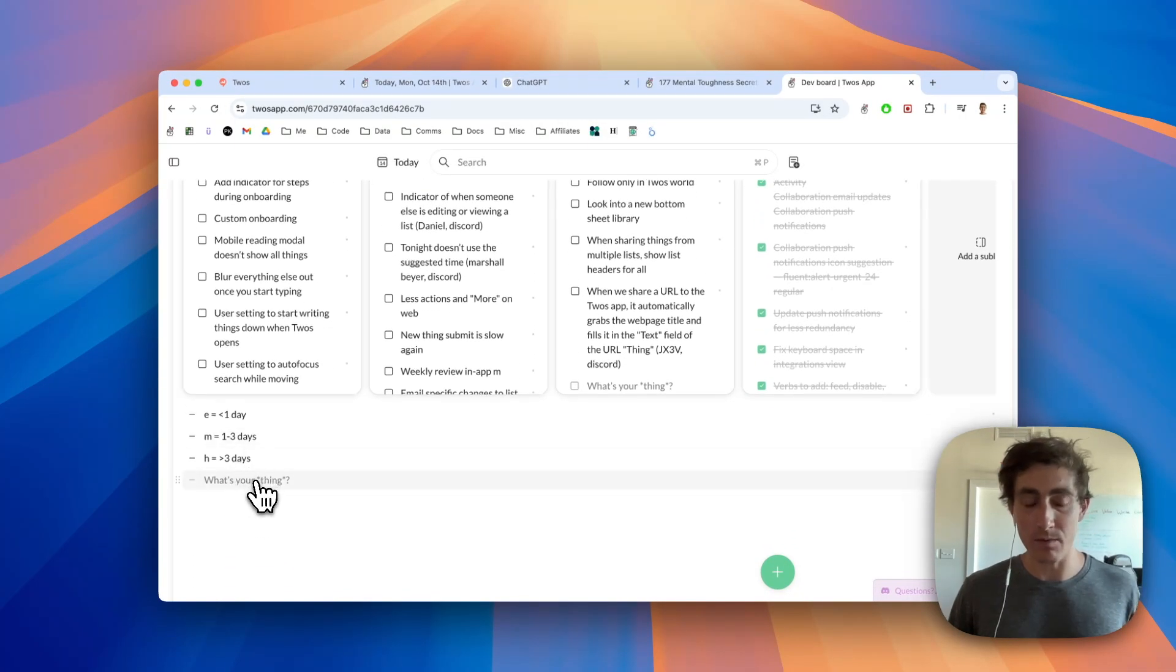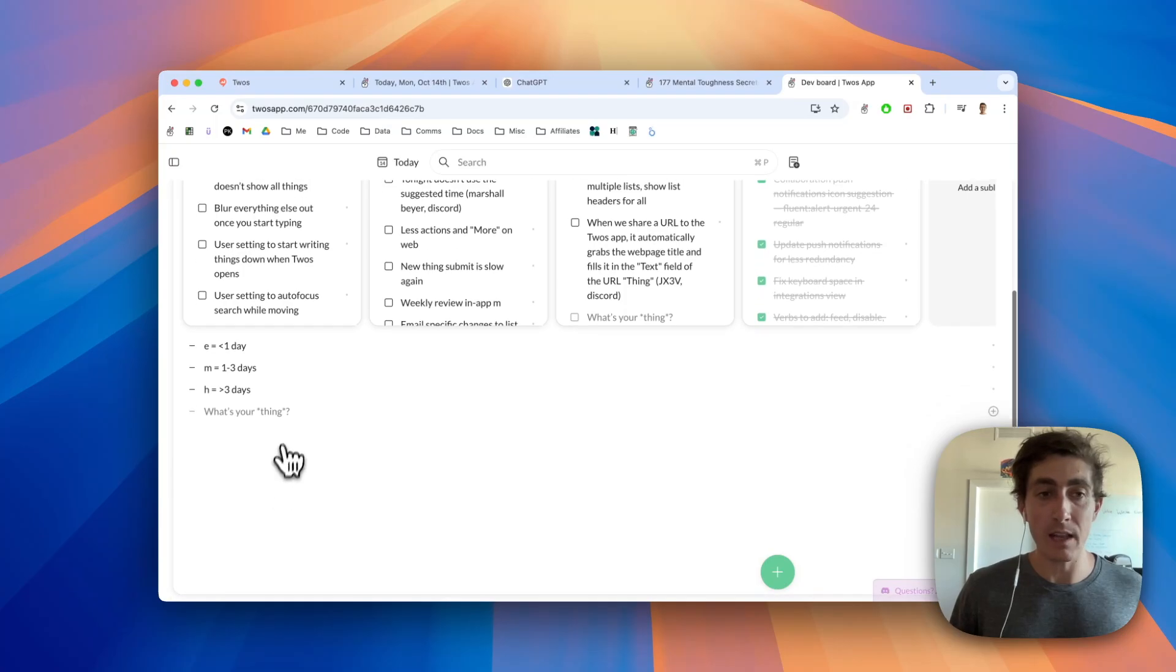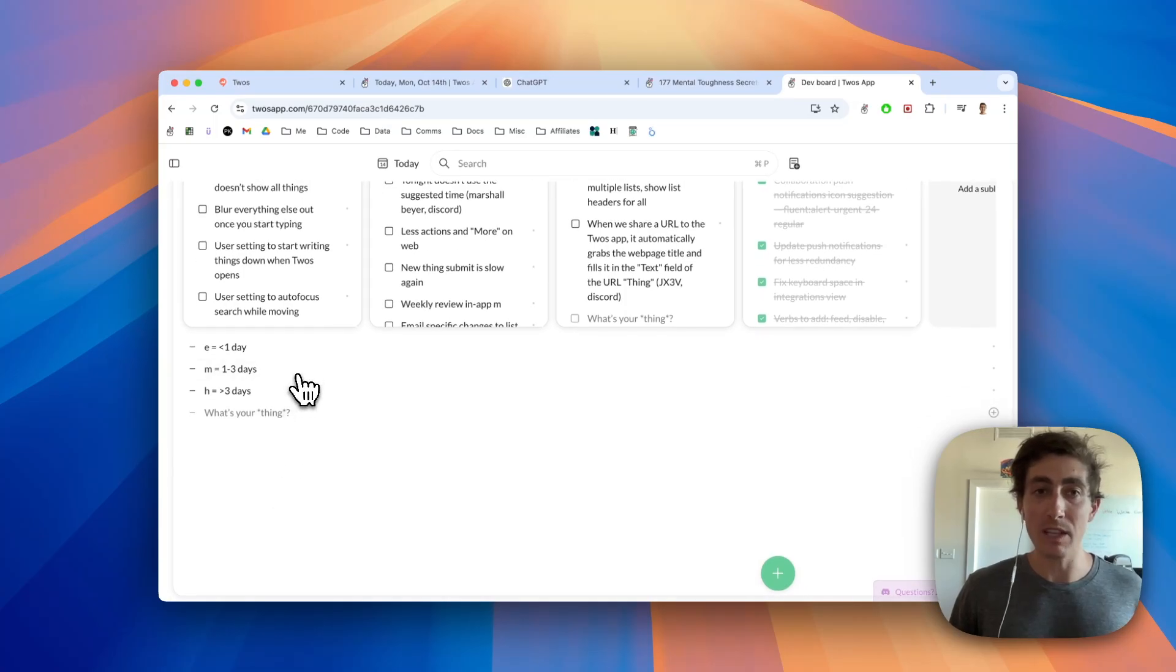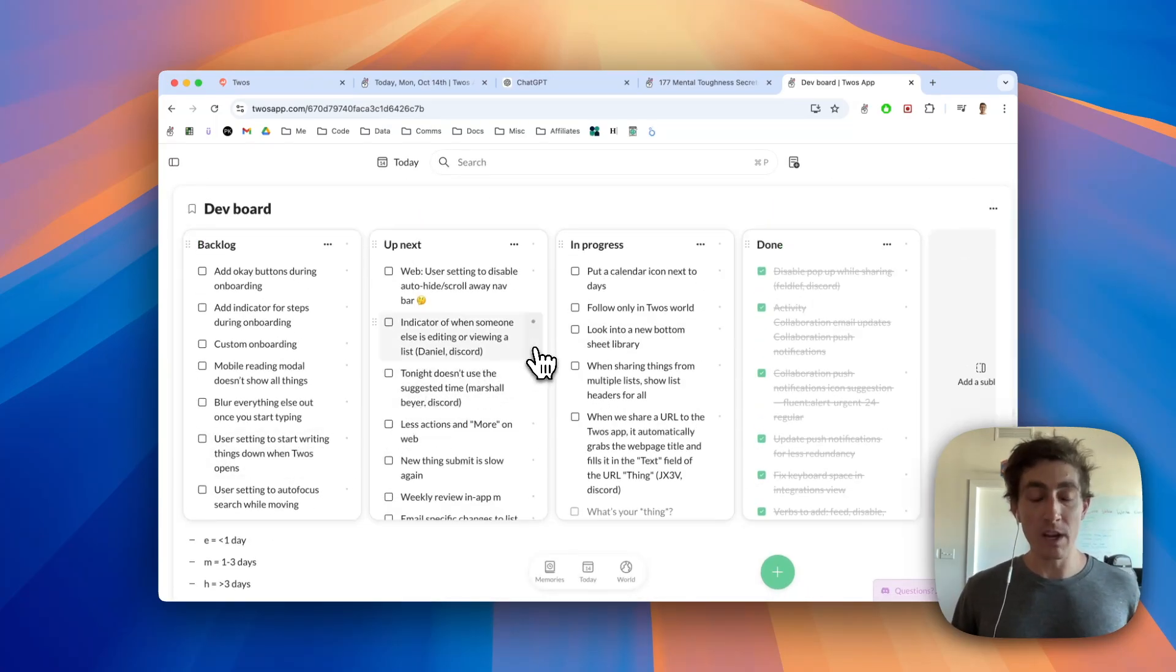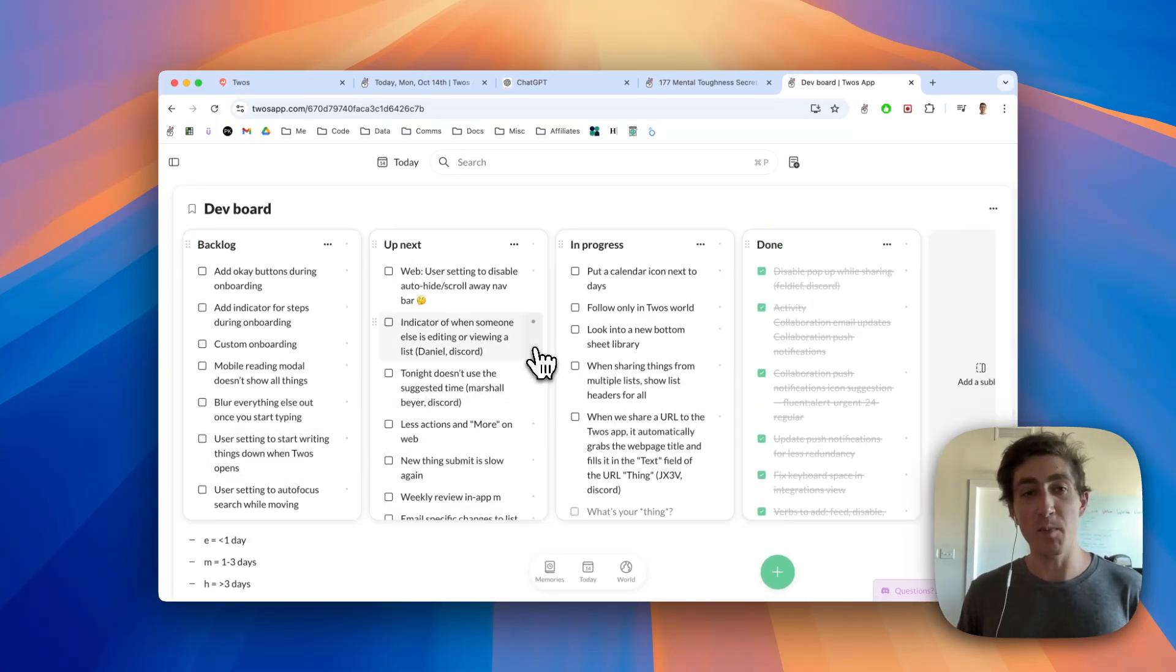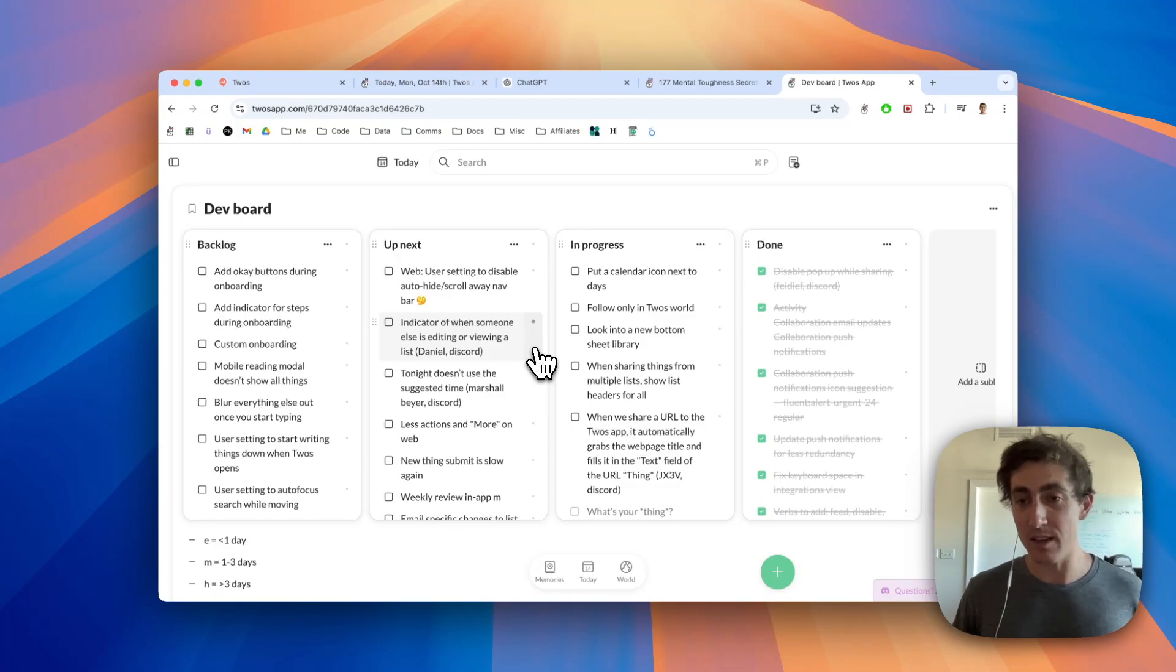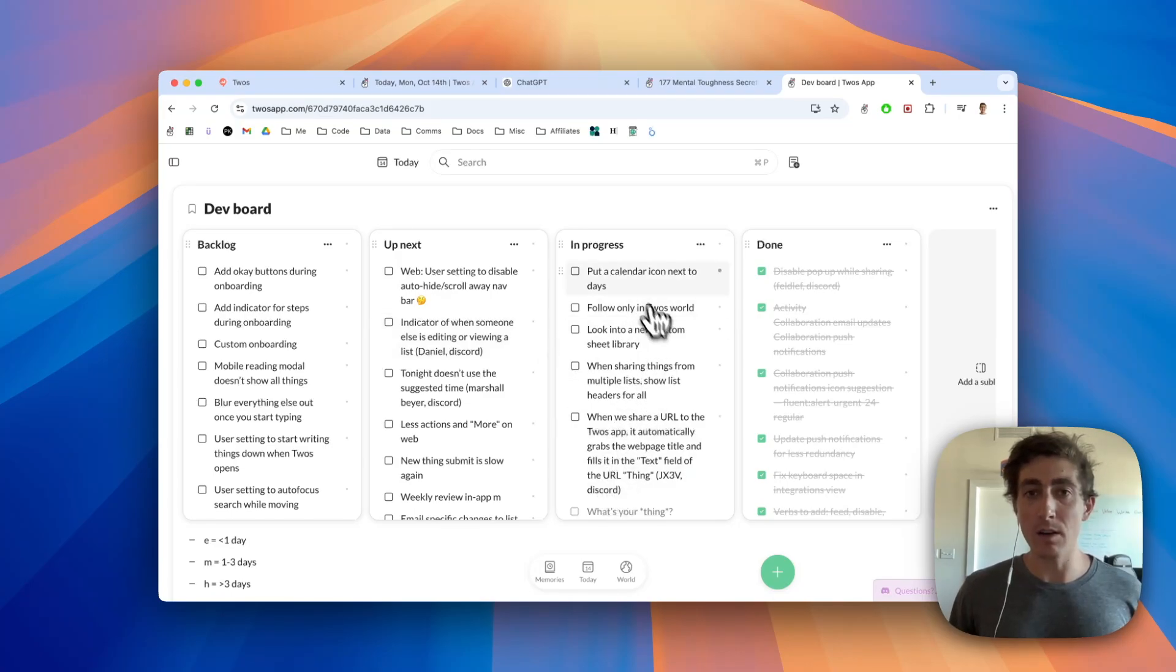You can add things to the board. Maybe you don't know where you're going to organize them yet, or you just want to jot down some notes. You can add that like a normal list at the bottom. The grid and the columns of the board are essentially just sub-lists.